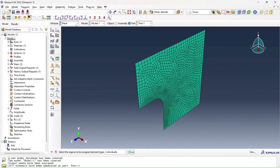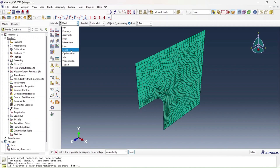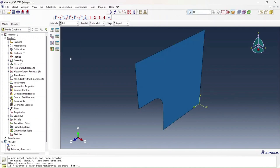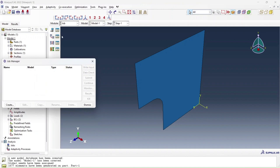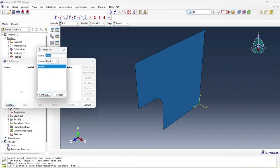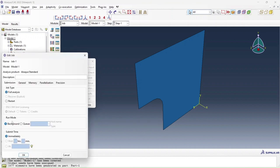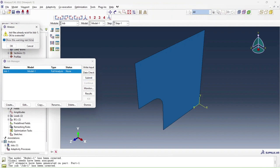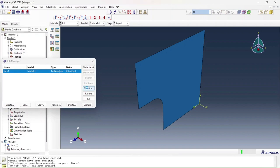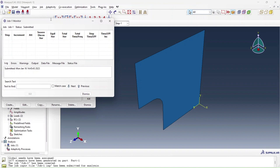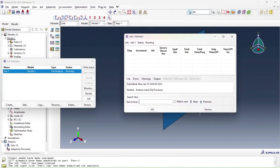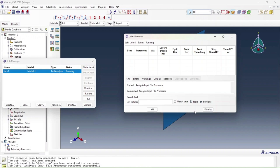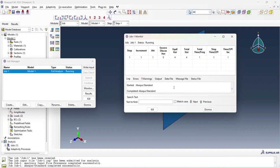There you go, that's your analysis settings. We move on to job. Click on job manager, create job one, continue, use default conditions for now and click submit. You can of course monitor your job in this job monitor window. Your analysis has started and it's done in one increment.